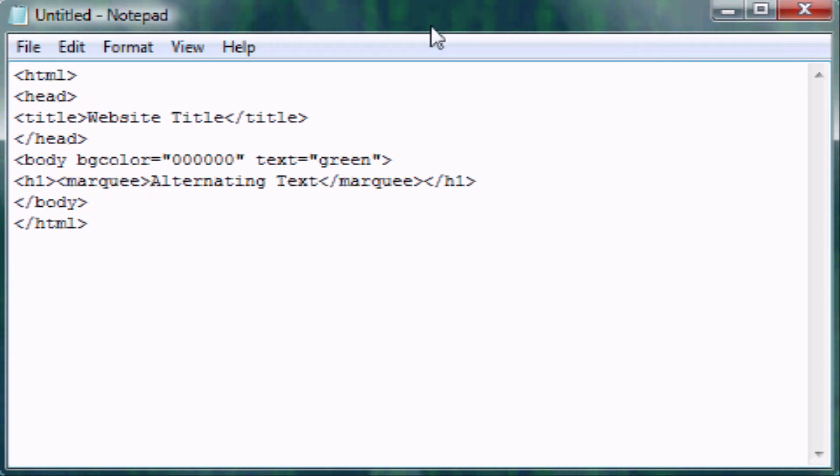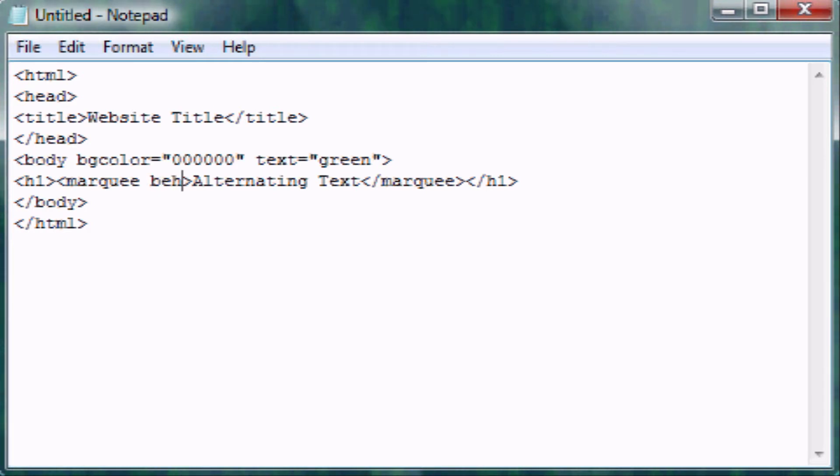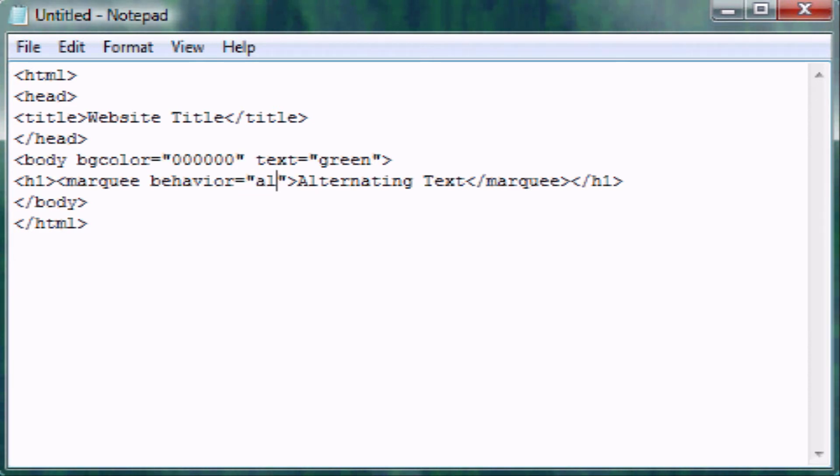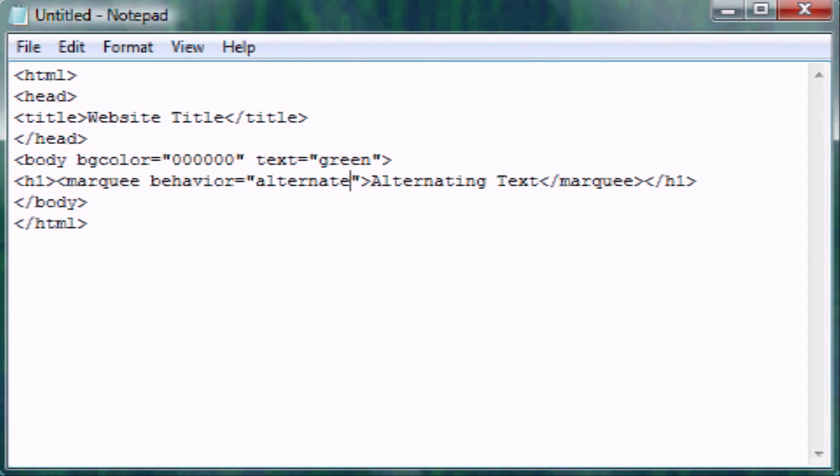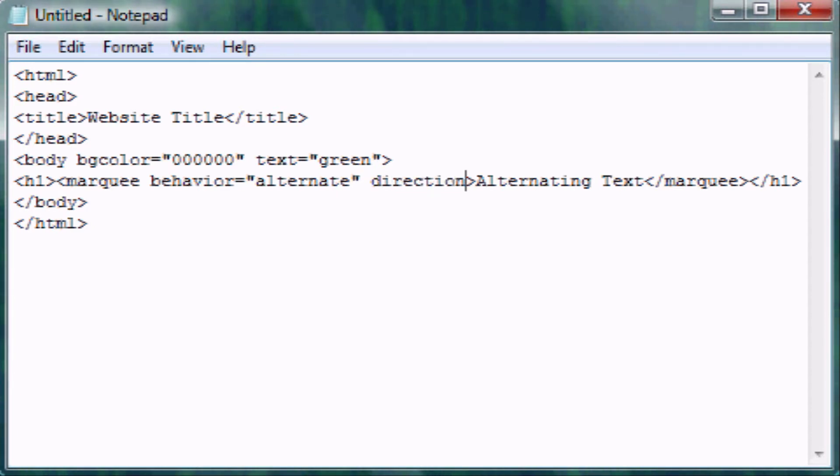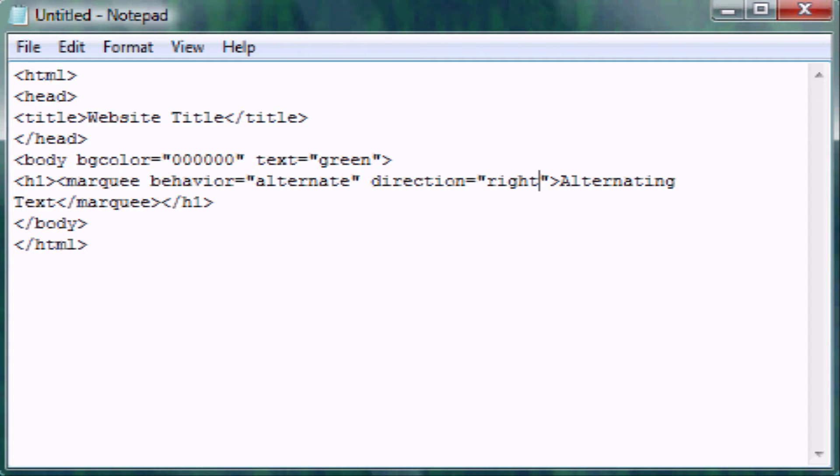So now we need to create some attributes inside of our Marquee tag. First one we put is behavior. This is where we specify what you want us to do. We can either do alternate or scroll, or there's another few ones we can do, but I'm just going to show you alternate right now. And then we need to specify the direction. This can be up, right, down, or left. And in this case, I'm going to do right. If we do right, it's going to start at the left and go to the right, and vice versa for all four directions.